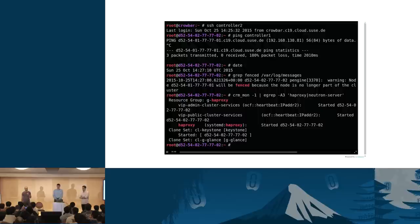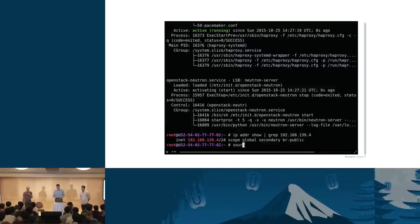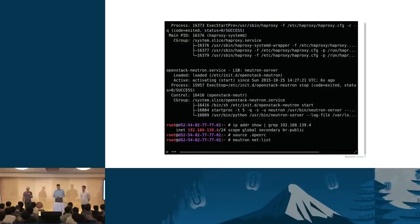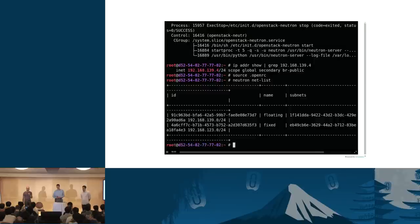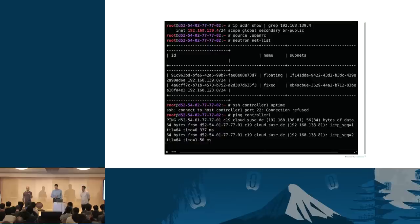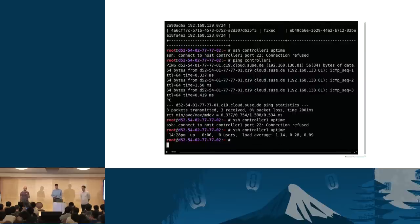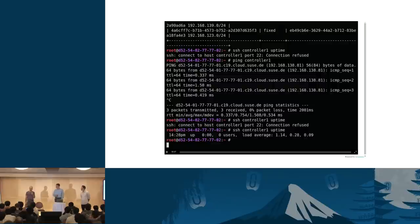Looking at cluster status after fencing, we can see HAProxy is now running on the second node, confirmed by systemctl. The virtual IP has also failed over. Loading the OpenRC config on that node and reconnecting to Neutron gives the same results as before. The first node is still rebooting because it's been fenced — the network stack comes up, SSH becomes available shortly after. At this point, it will need some manual maintenance to get it back in the cluster and check what went wrong.